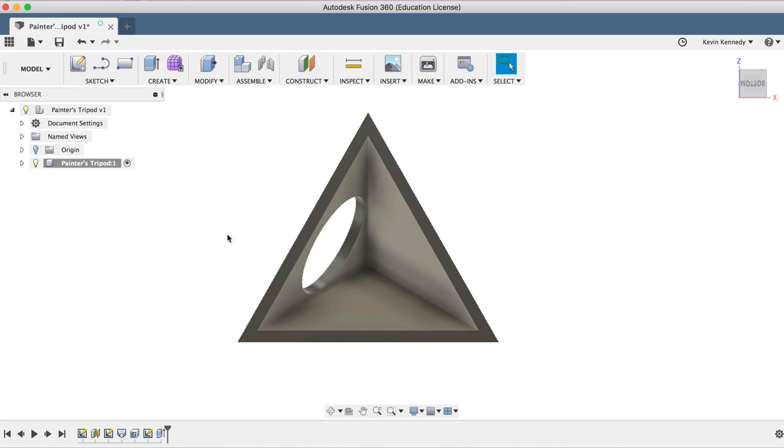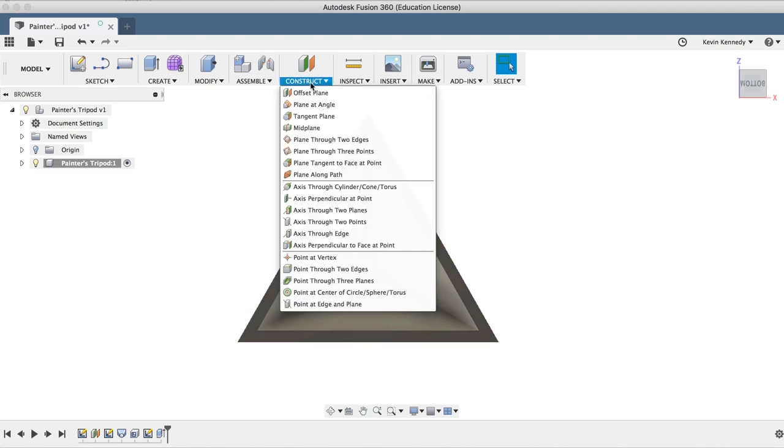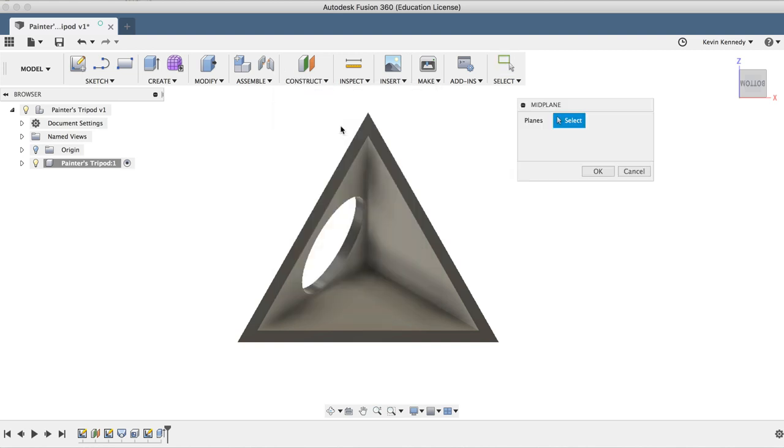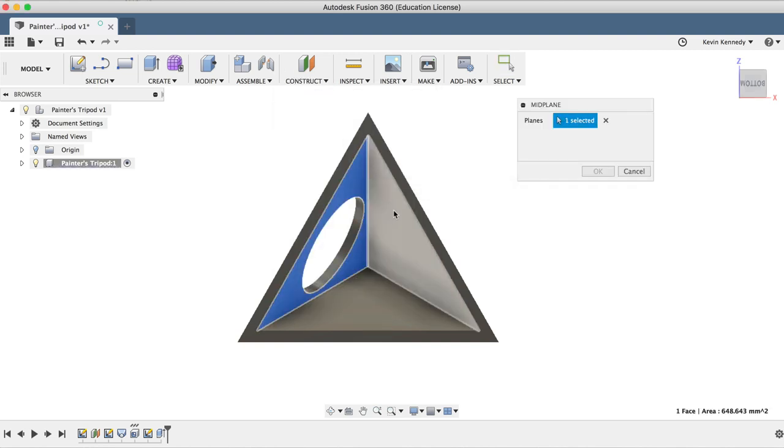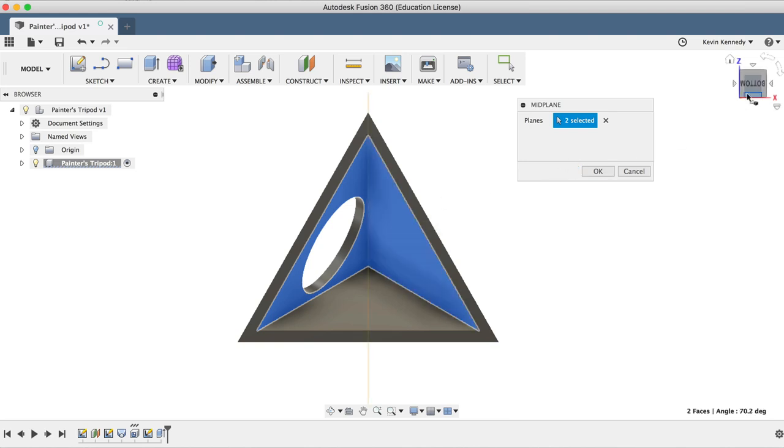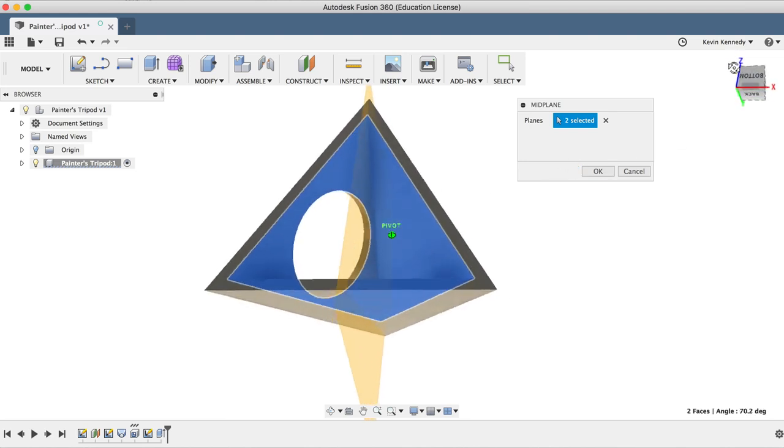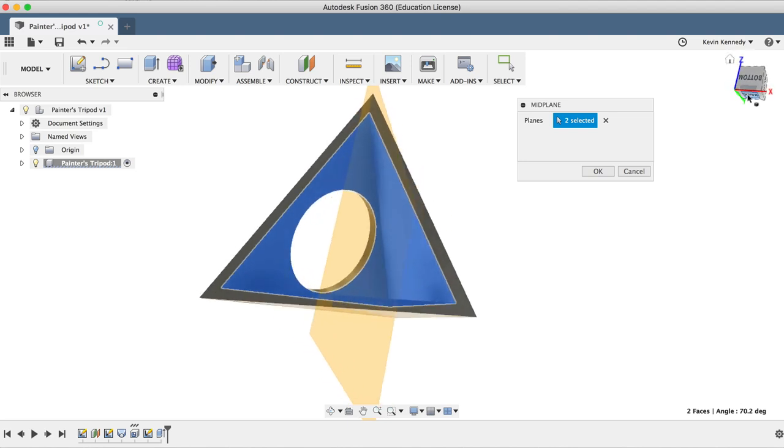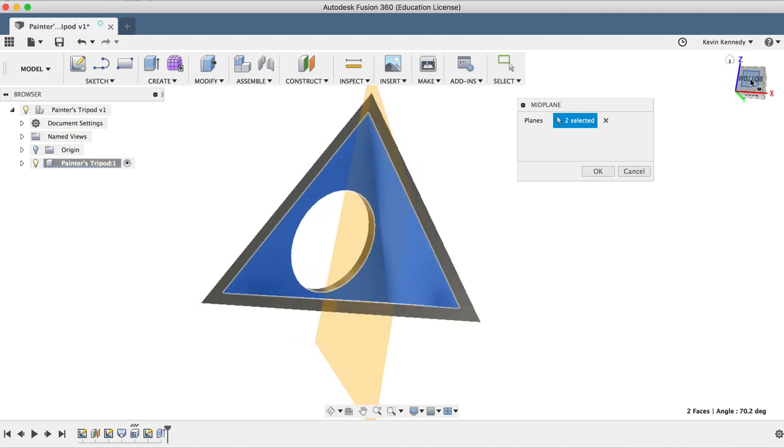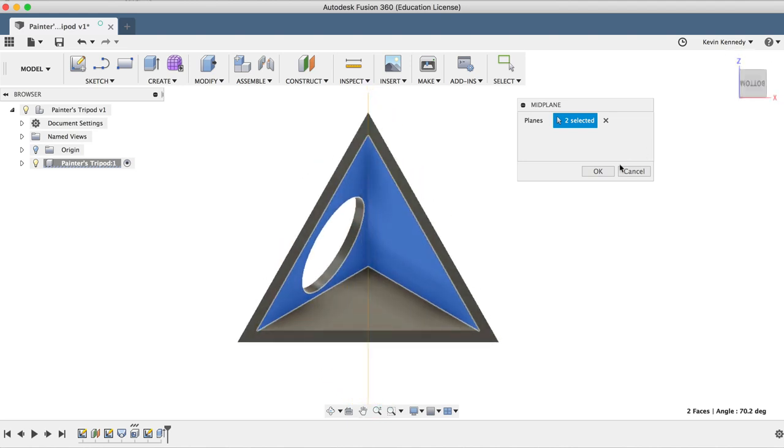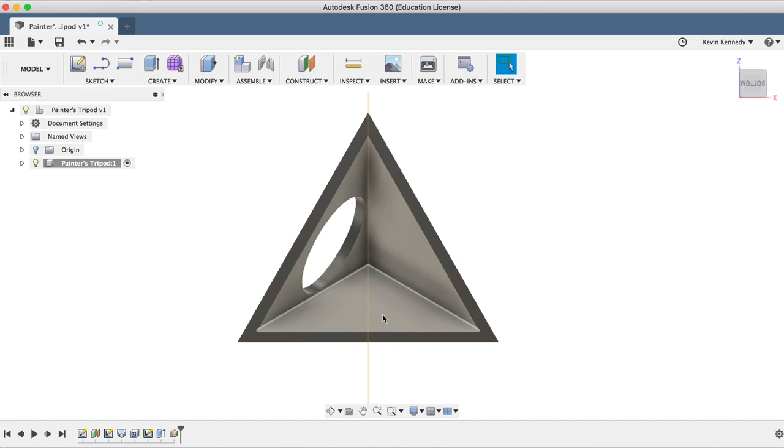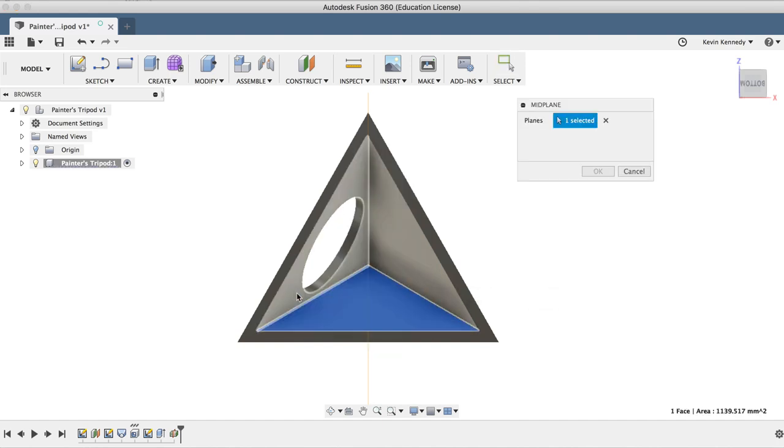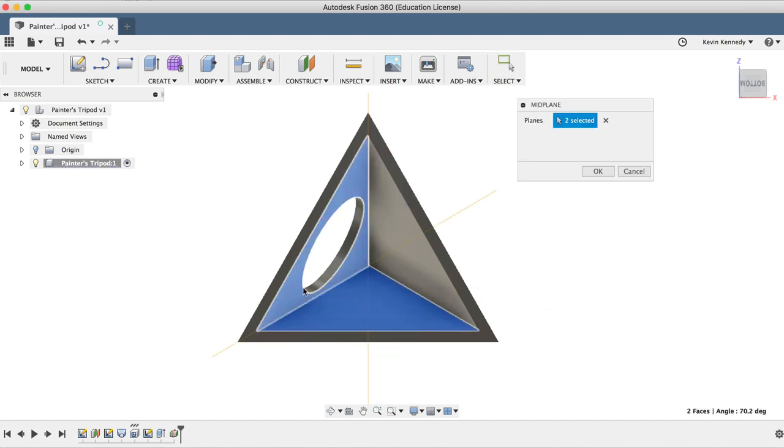To create the midplanes, I'll select midplane from the construct drop down menu, and all we have to do is select the left face and the right face, and you'll see that it creates a nice midplane directly in between the faces we selected. So let's right click on the bottom face and select repeat midplane, and then we'll select our left face, giving us a midplane between these other two faces.